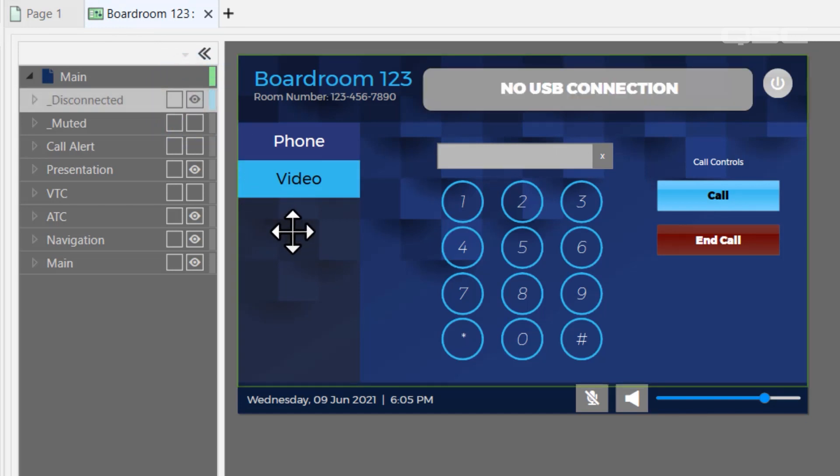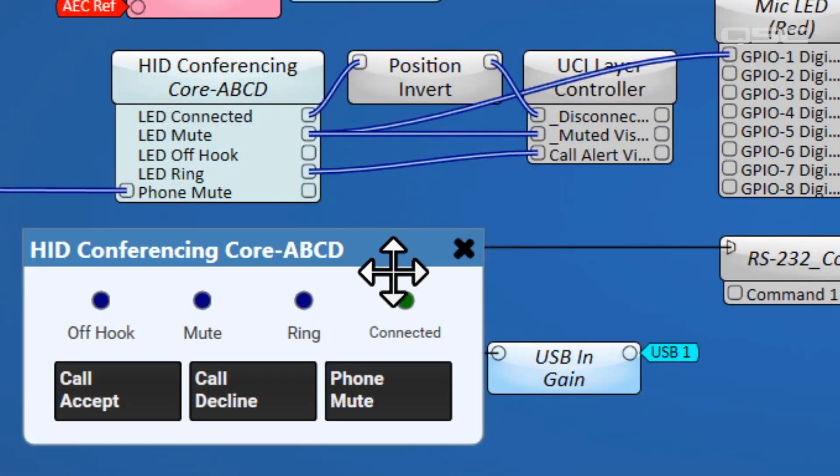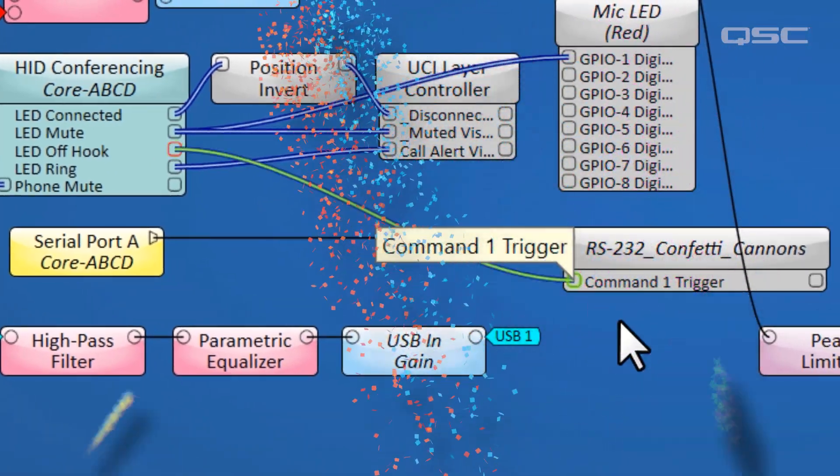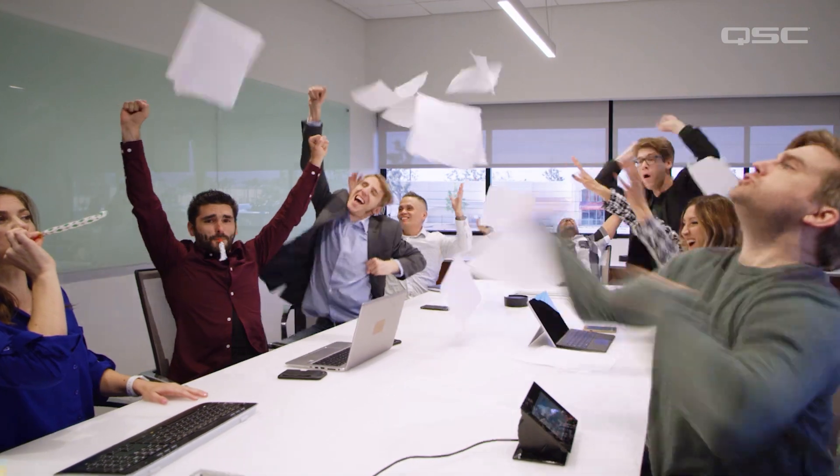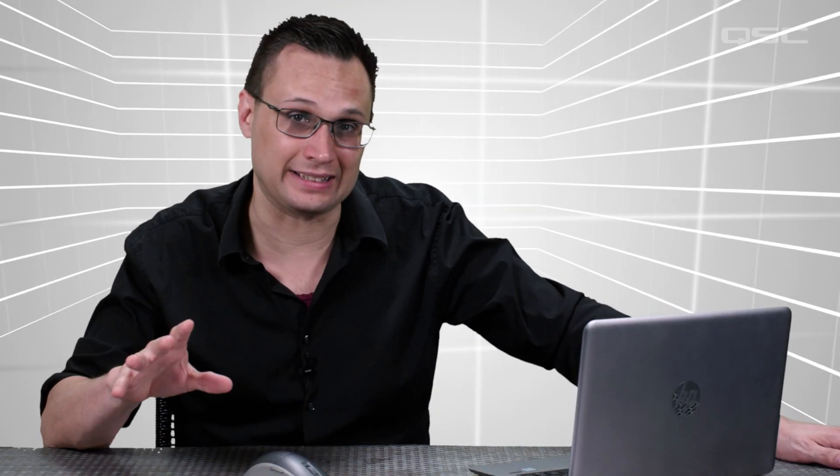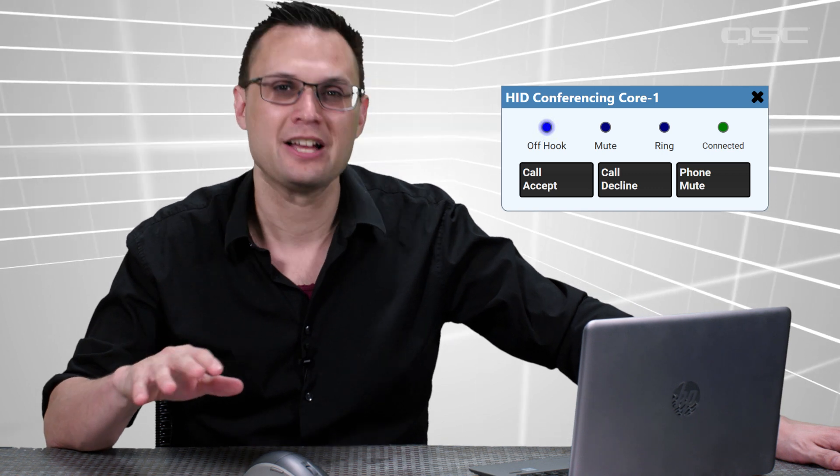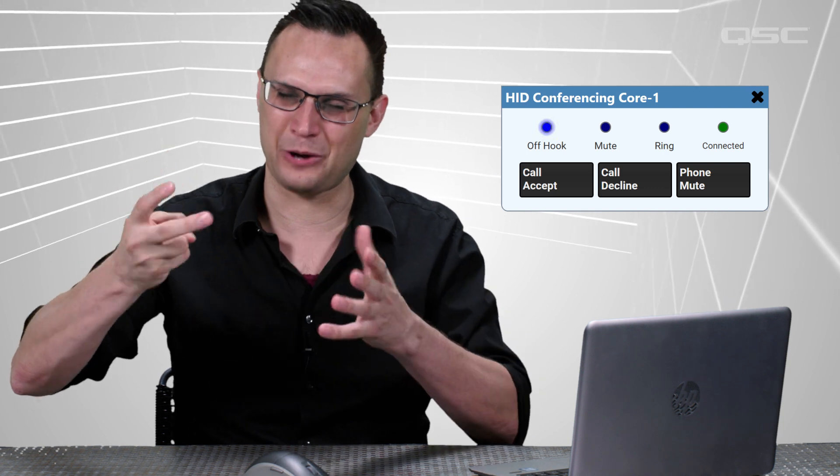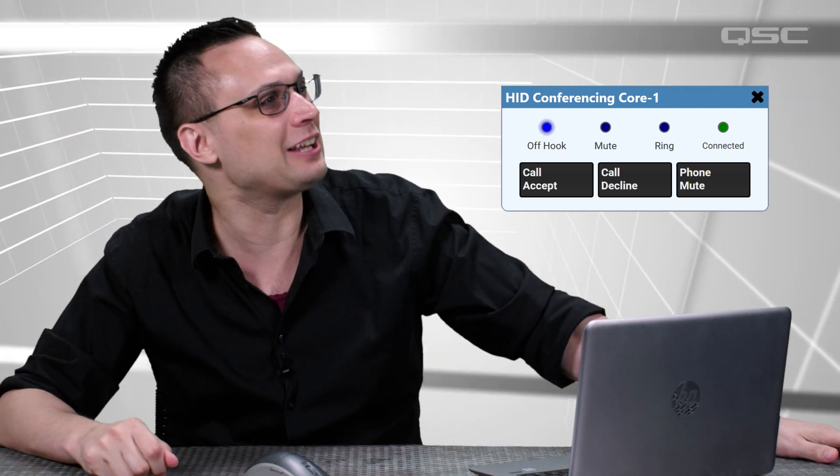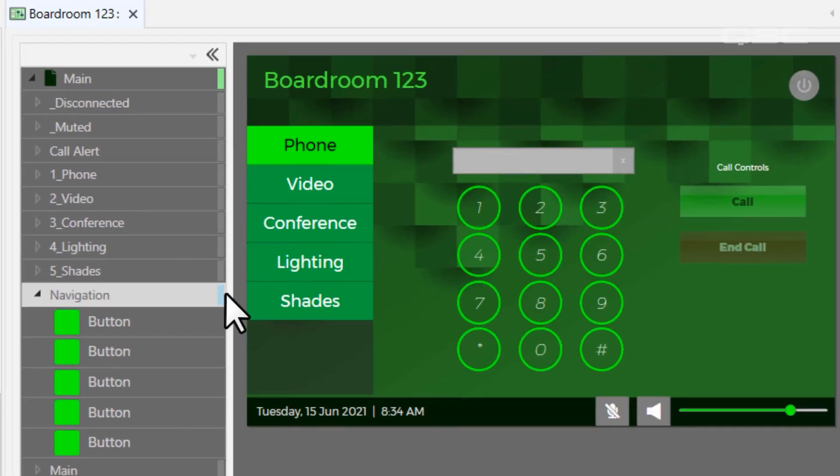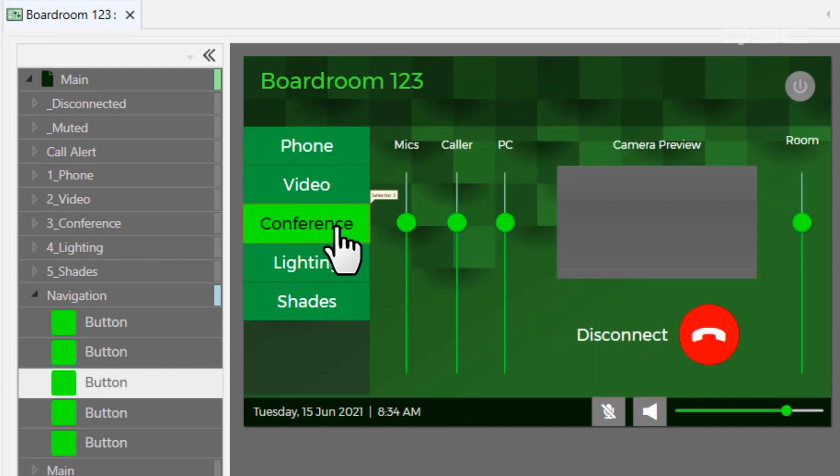You could also use the off-hook LED to launch confetti cannons to let you know that your conference call is off the hook! Okay, no. The off-hook LED just lets you know that you're in an active session. See, phones used to have a physical hook that was on a wall, and just saying this out loud makes me sound like a crazy person.